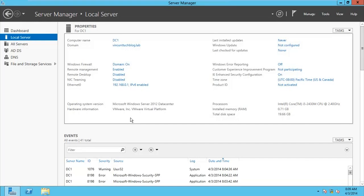When it comes to DFS, we have two different types: we have the standalone-based and we have the domain-based. The domain-based is usually configured on a domain network, which I'll be showing you right away. Here I'm making good use of two servers, namely DC1 and DC2.